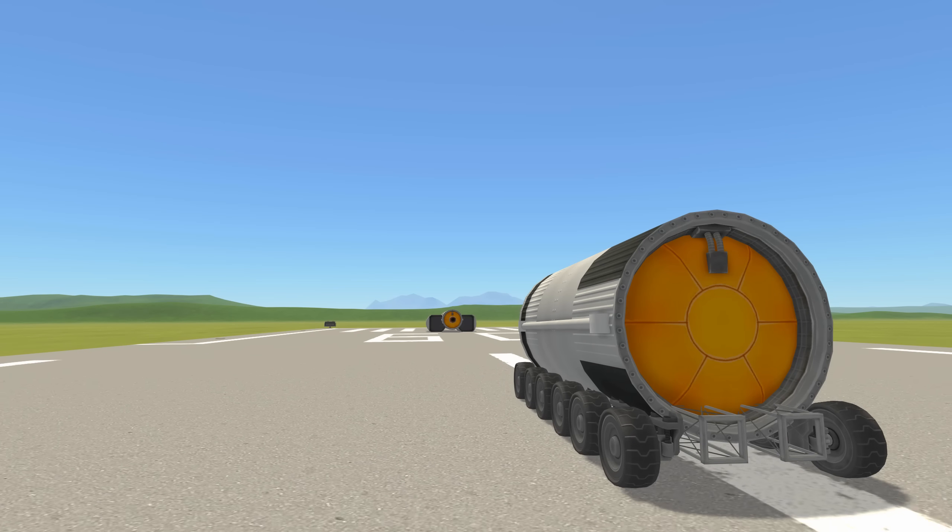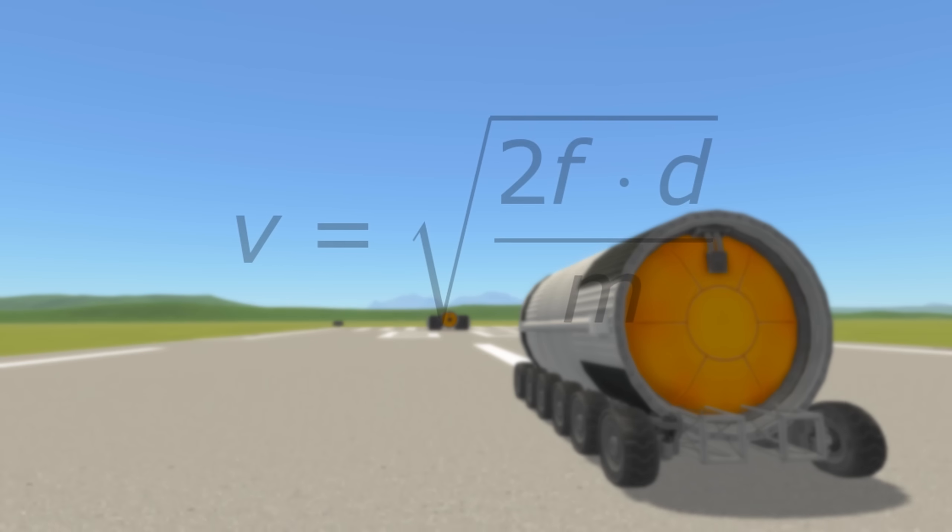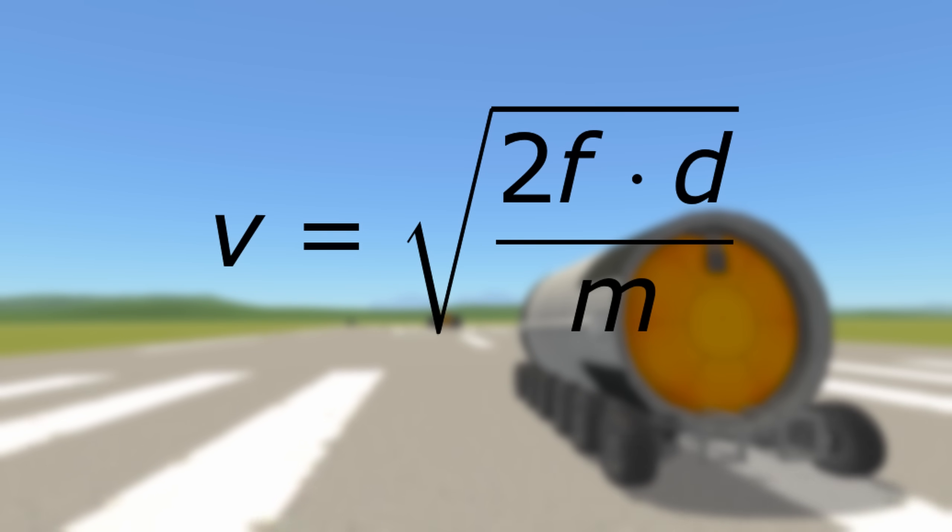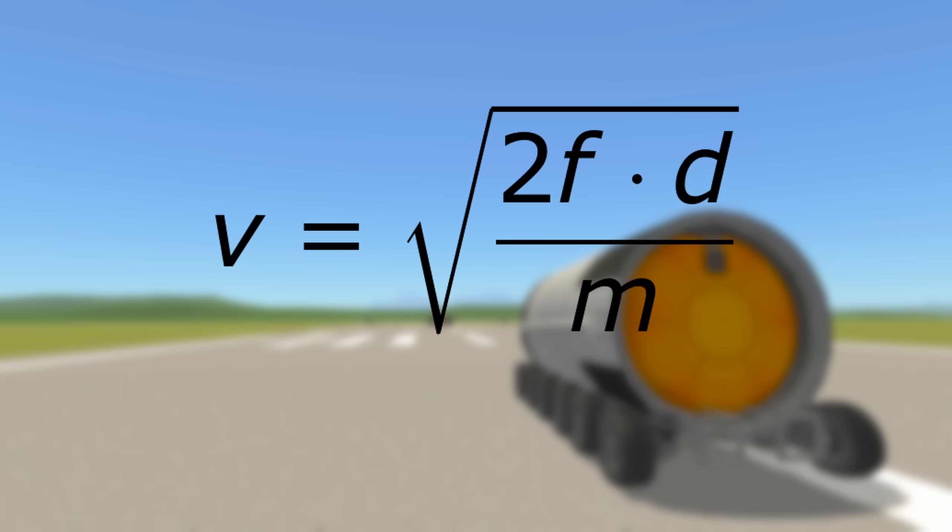We can predict the final velocity from this equation: velocity equals the square root of two times the force of the engine times the distance that force is applied, divided by the mass of the projectile.